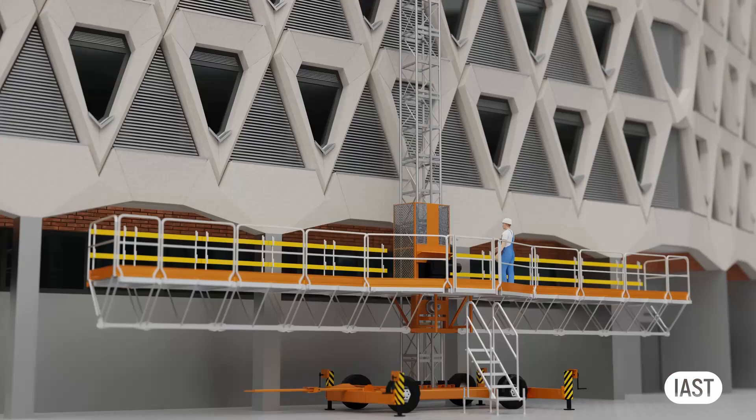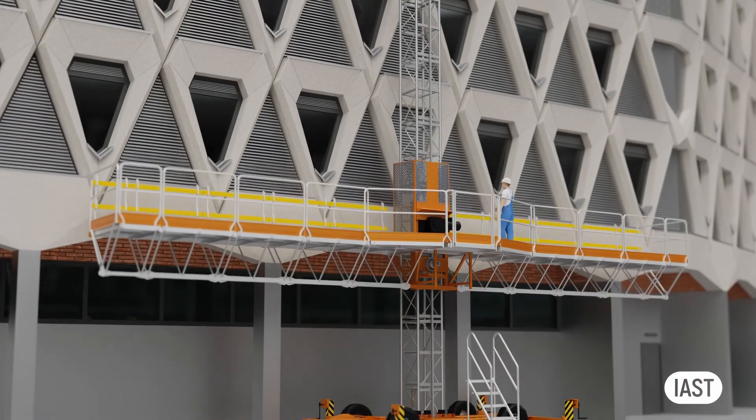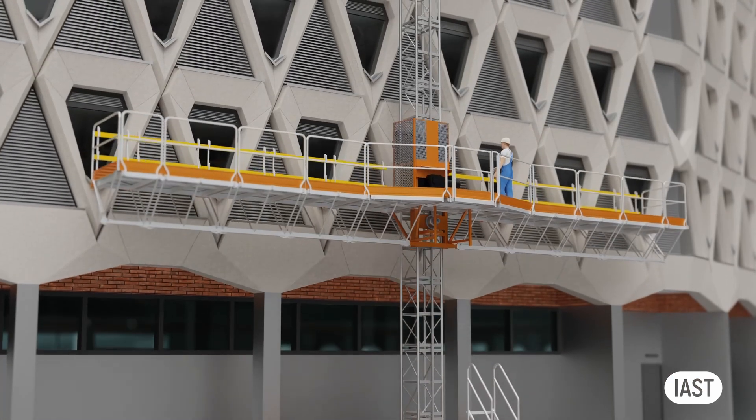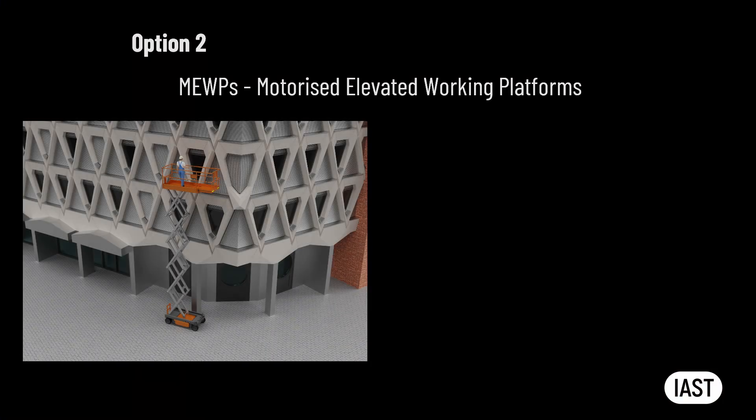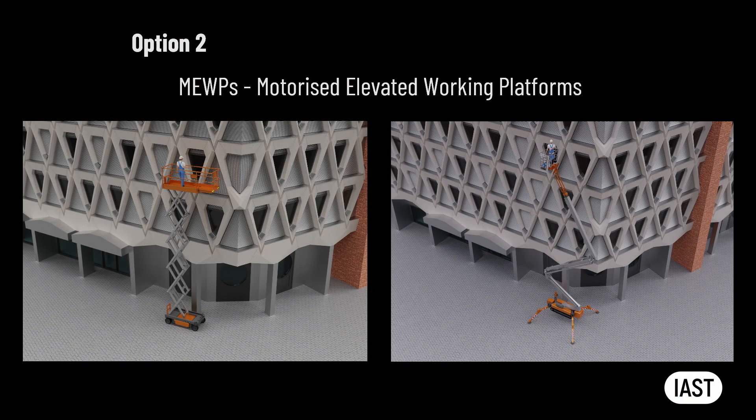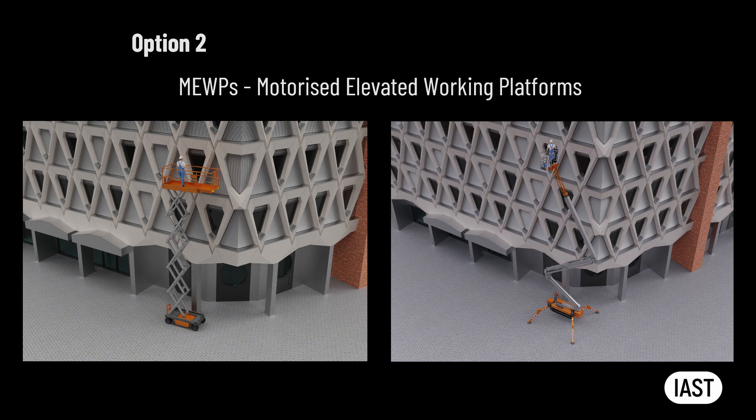If there is a significant amount of work requiring external access, such as installation of louvers to the windows of the triangular apertures, it's worth considering mass climbers as a means of access. However, if only a minor amount of work is needed, such as applying silicon or installing the windowsills, the works could be carried out from motorized elevated working platforms or MEWPs, such as boom lifts, cherry pickers, or scissor lift platforms.